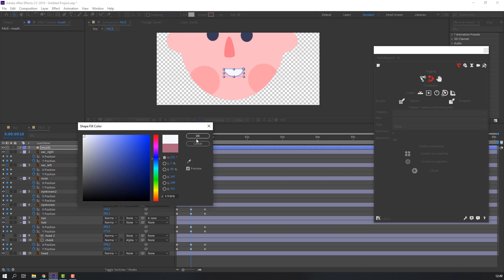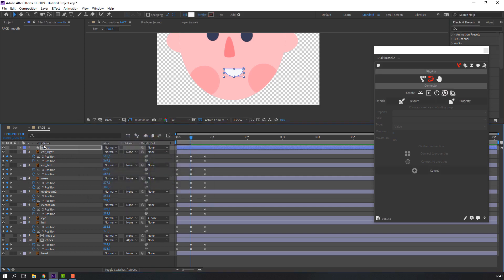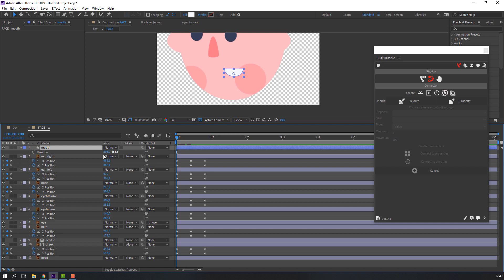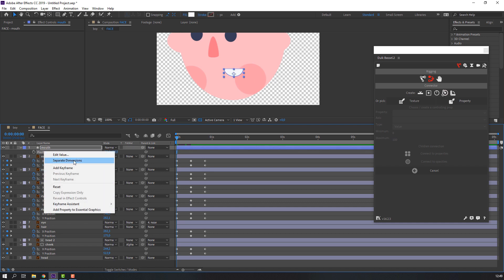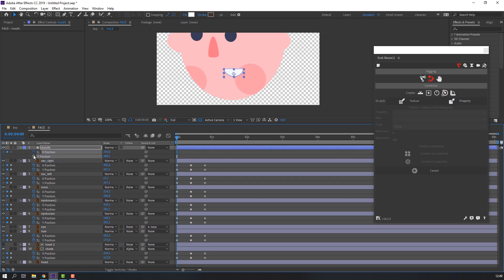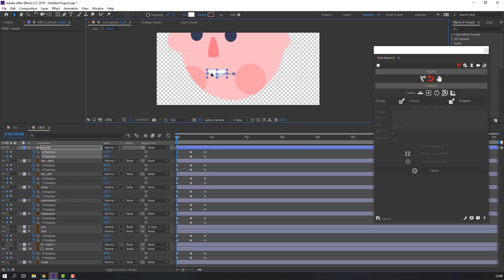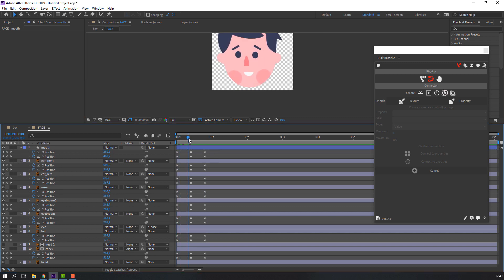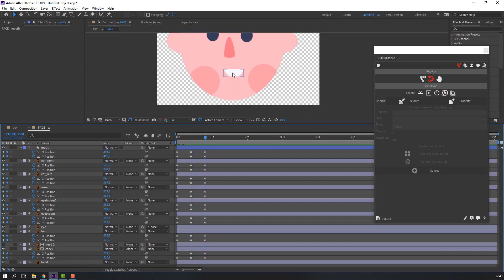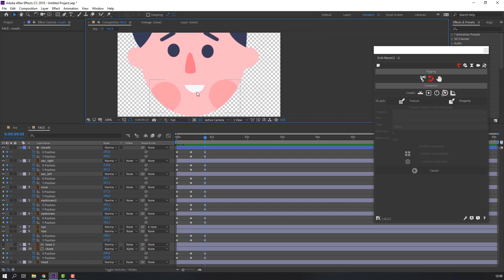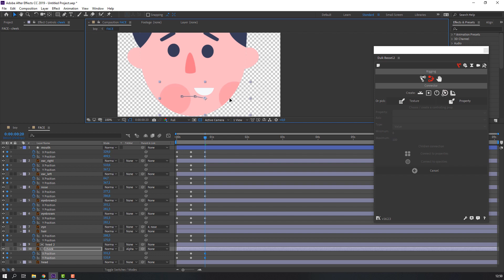Maybe white. Press P, go to one second, right-click on position, choose Separate Dimensions, and make keyframes. Go to the next point and add a keyframe, and also at the last keyframe. On the first keyframe, select this mouth and move to the left.